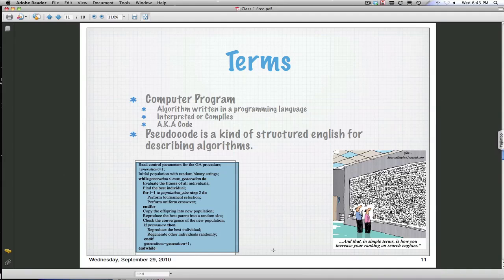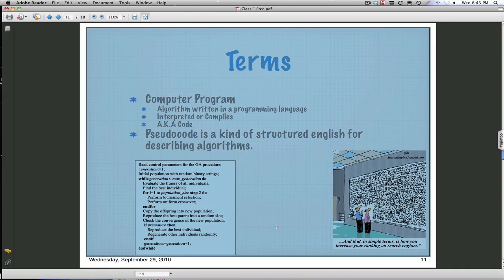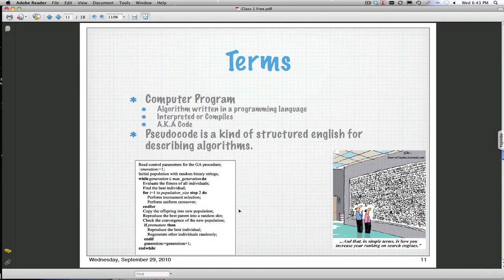It's kind of a cross between English and programming language. It's enough to convey to you and whomever the team is that you're working with how you're going to solve that problem. So it's called pseudocode.